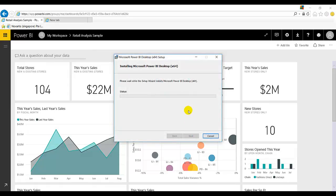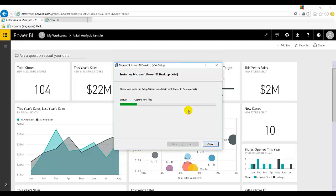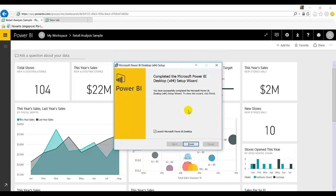It will take some time to install on your PC. If you check, it will launch Microsoft Power BI Desktop once you click on finish. So let's click on finish.